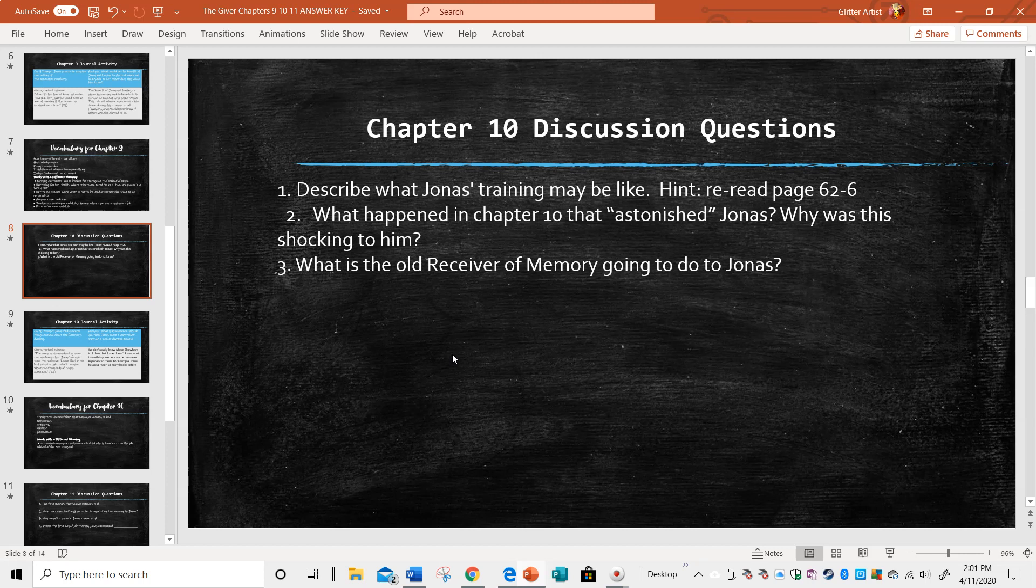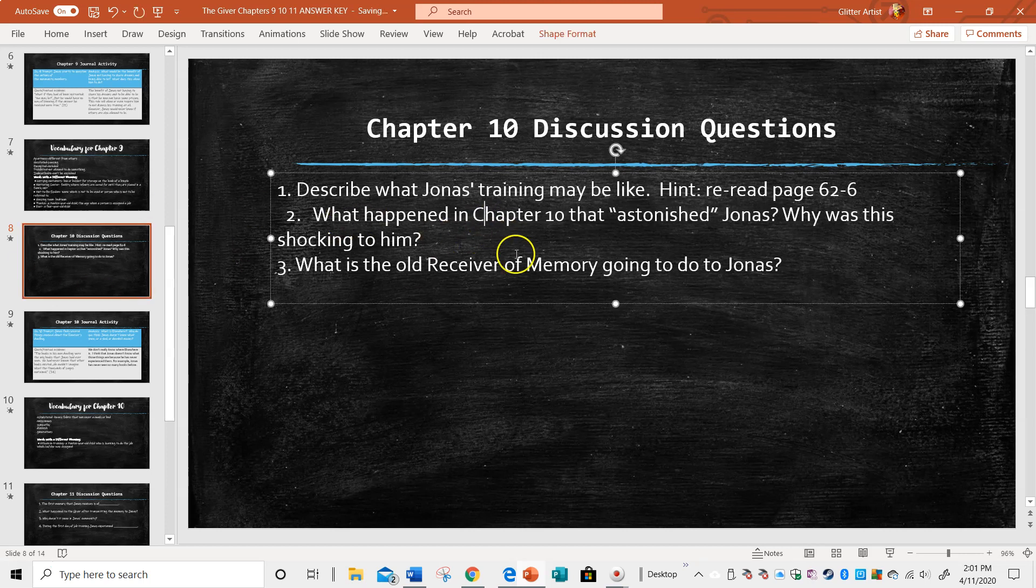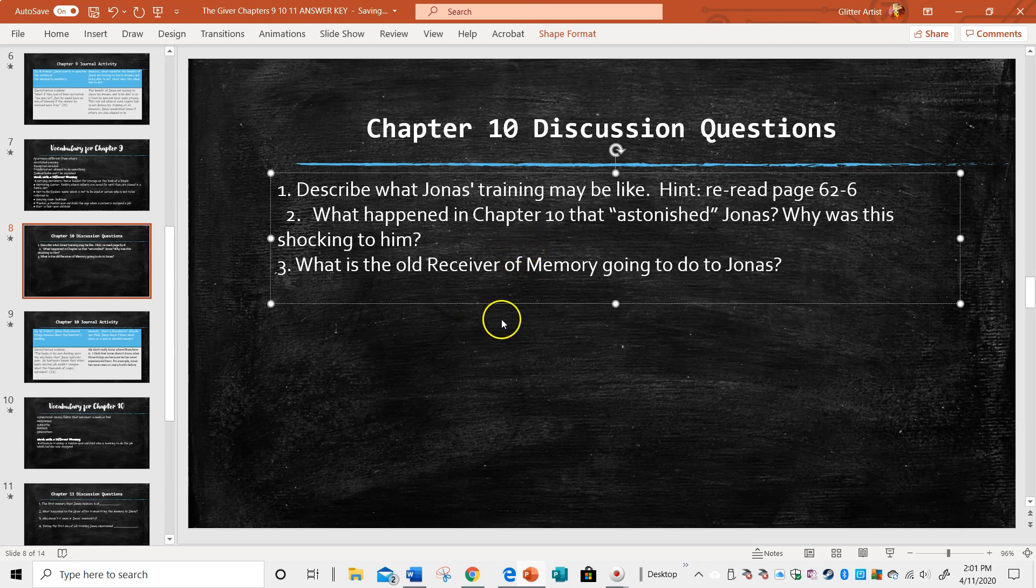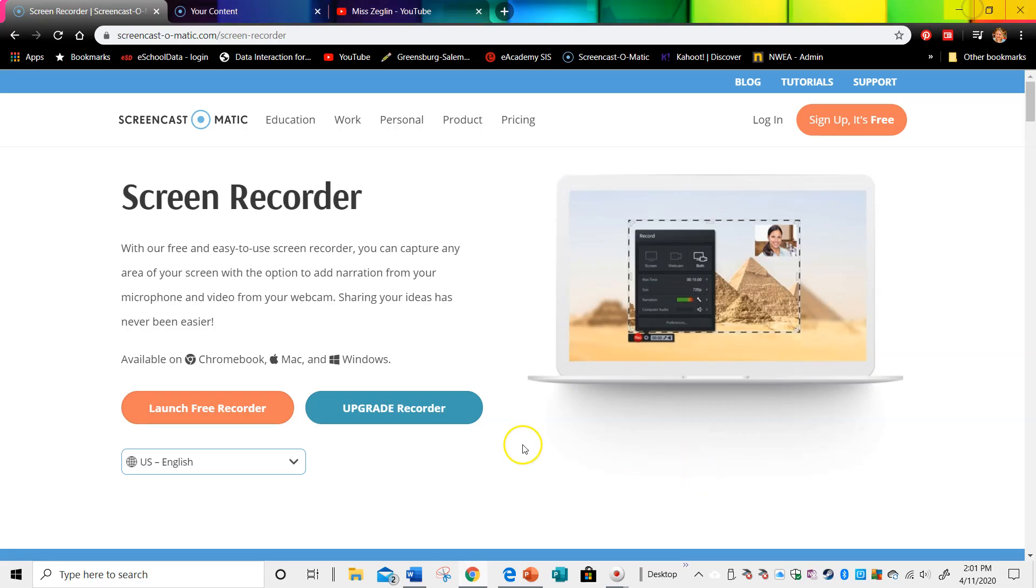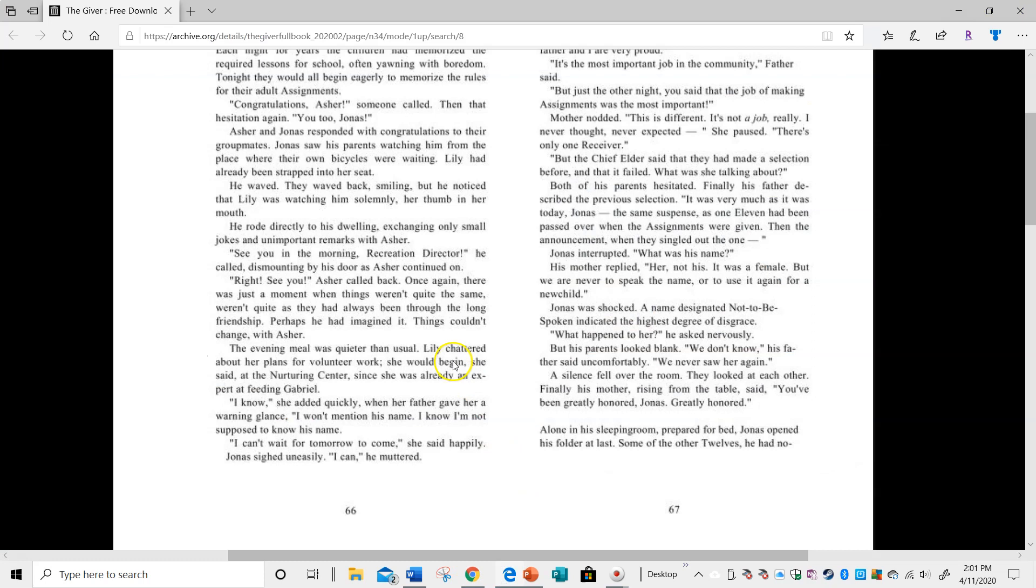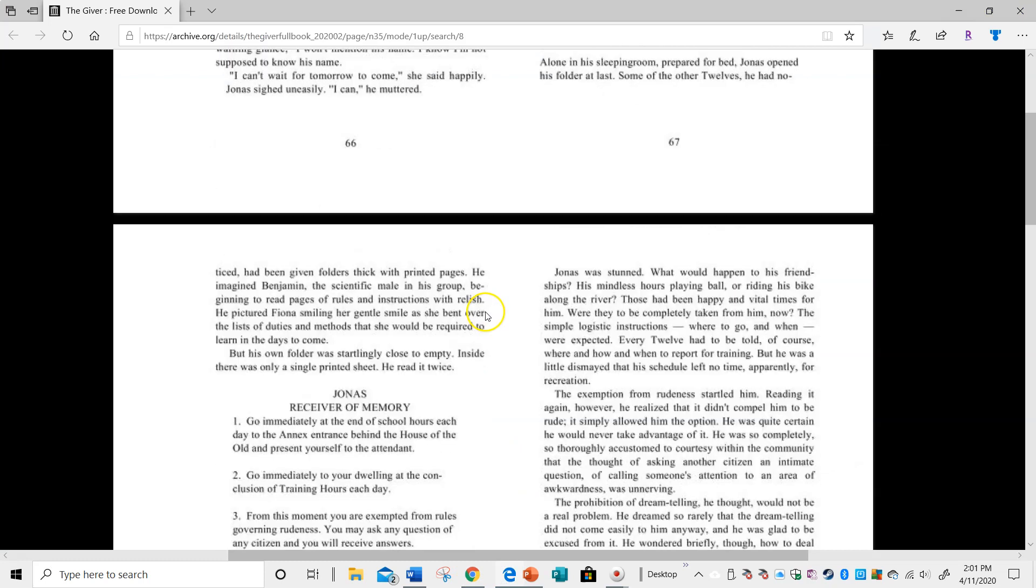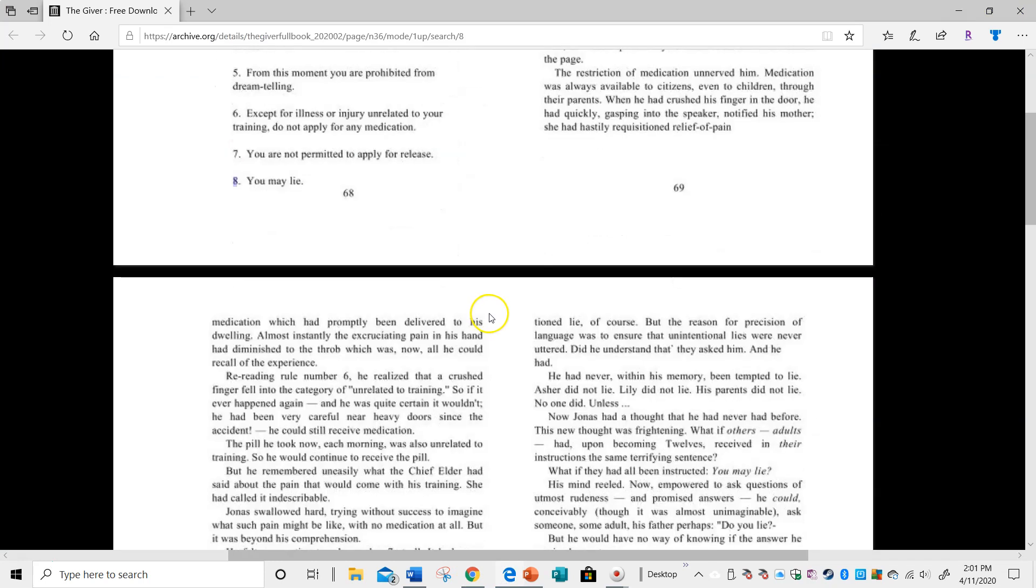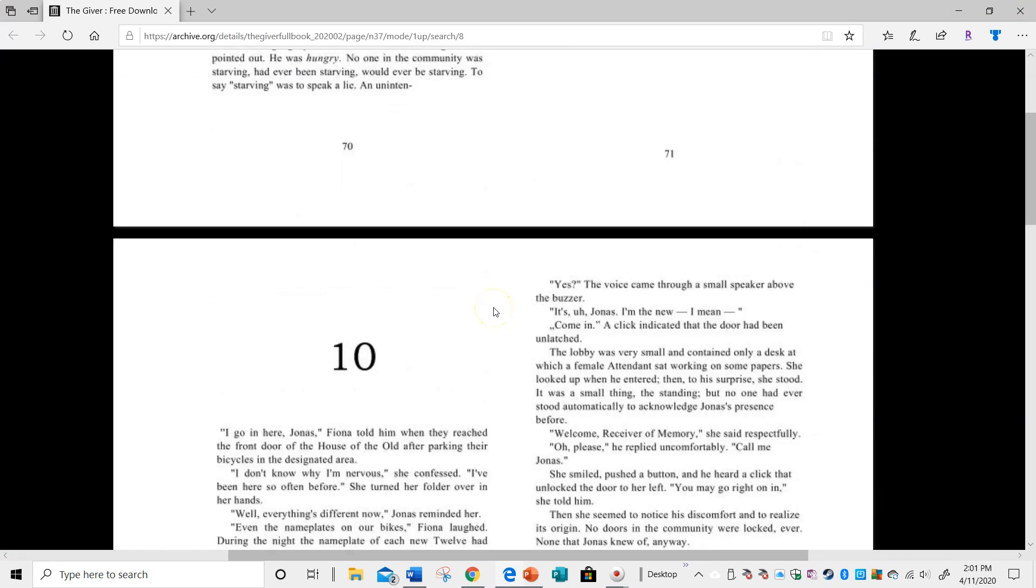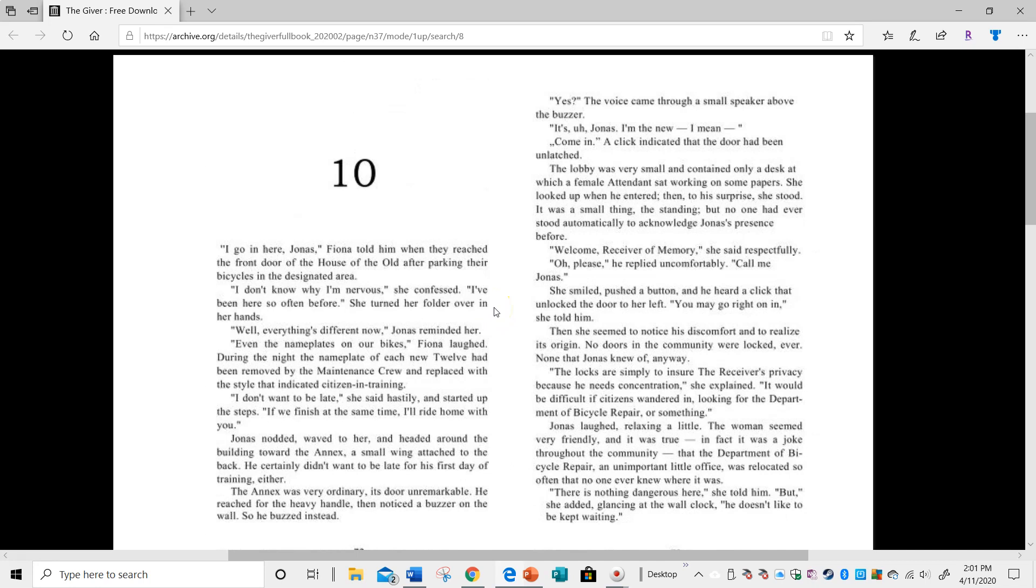Question two: what happened in chapter 10 that astonished Jonas? Why was this shocking to him? I'm going back into the chapter. This is when Jonas is ready to report for his first training.